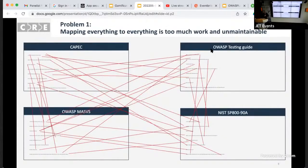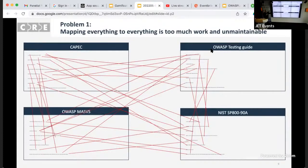Now, if you take a step back and try to see it as the OWASP Testing Guide or MASVS, and you try to link to CAPEC or NIST, or even from one OWASP project to another, you end up with this spaghetti thing — and it's too much work. If you write MASVS, you should be an expert in mobile security. Why should you know about CAPEC? Or why should you know about NIST? You're not an auditor. You should know only what you should be doing.